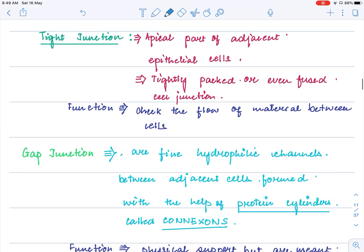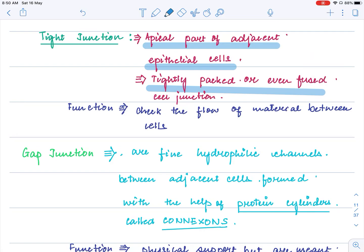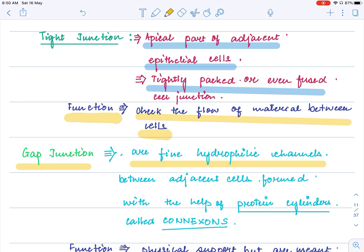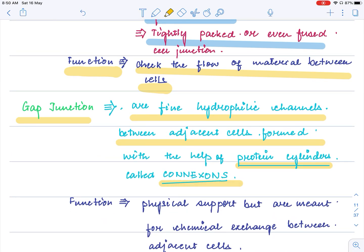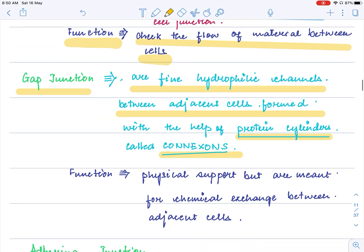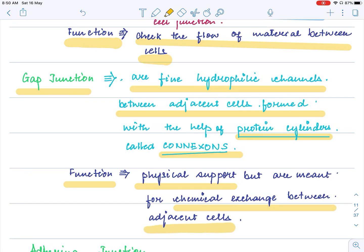Tight junction is found at the apical part of adjacent epithelial cells, tightly packing them. Its function is to check the flow of material between cells — it does not allow movement between cells. Gap junctions are fine hydrophilic channels made up of proteins on either side, making transport possible. The protein cylinders present on either side are called connexons, and their function is to provide physical support and allow chemical exchange between adjacent cells.